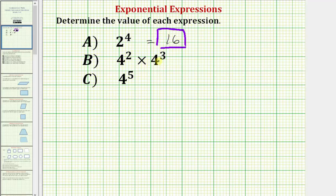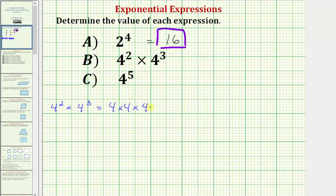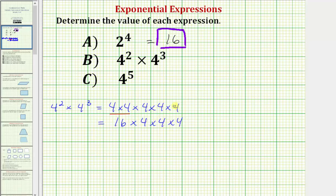Next we have four to the second power times four to the third power, which we can also read as four squared times four cubed. Four squared means two factors of four, so four times four. Four cubed means three factors of four, so times four times four times four. Multiplying from left to right: four times four is sixteen, sixteen times four is sixty-four.